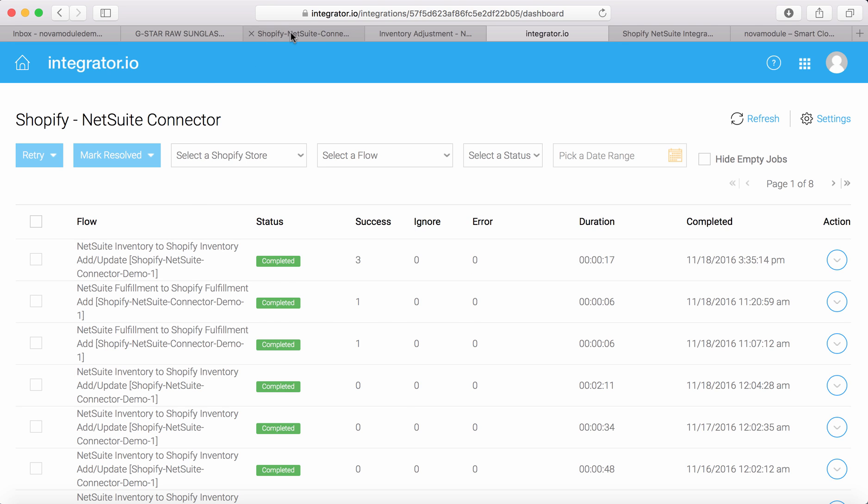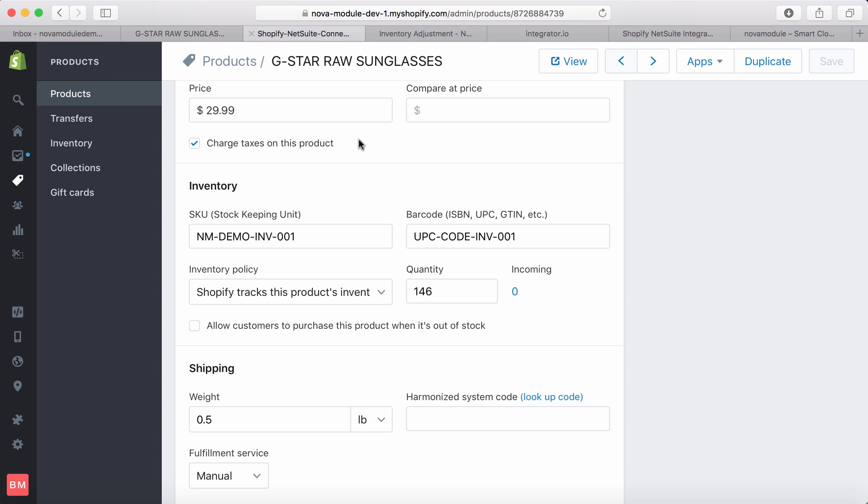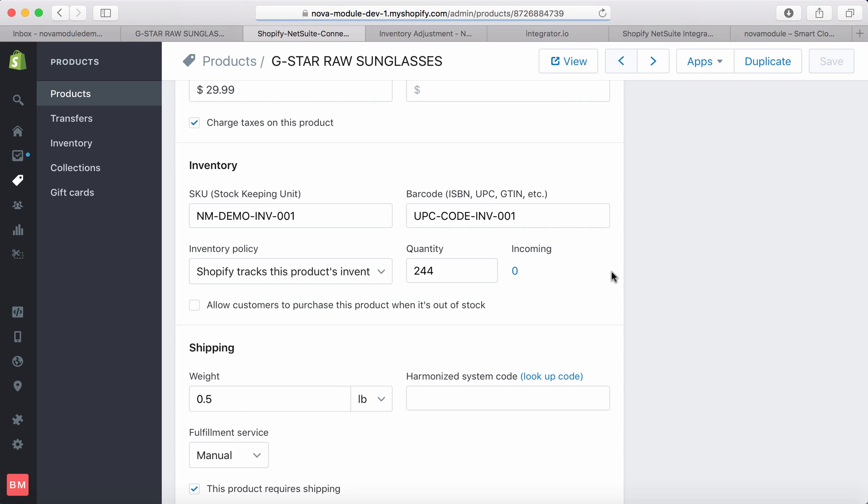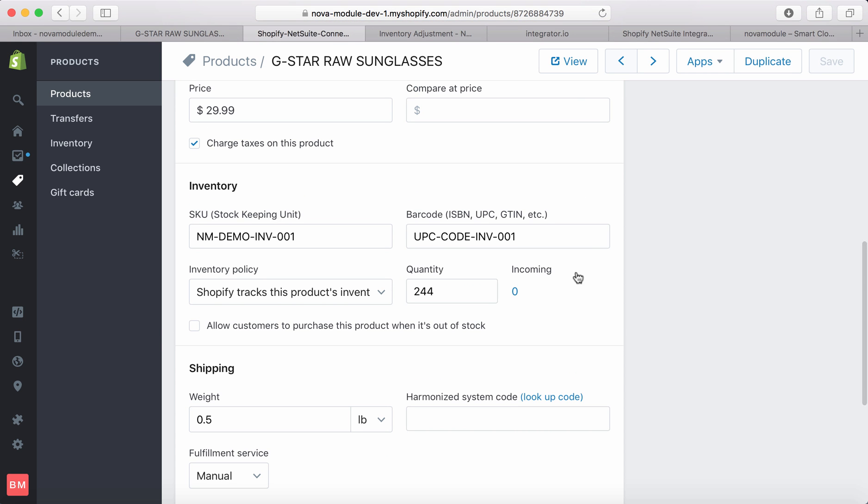So the three records got updated successfully. So now let's refresh the page in Shopify backend and what we see here is 244 and that's exactly what we wanted to show.